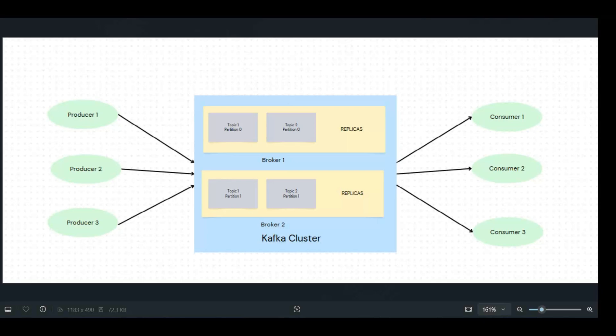This can be known as the server, where we will have brokers—broker one, broker two. Brokers are nothing, you can just simply consider them as different machines, different servers.